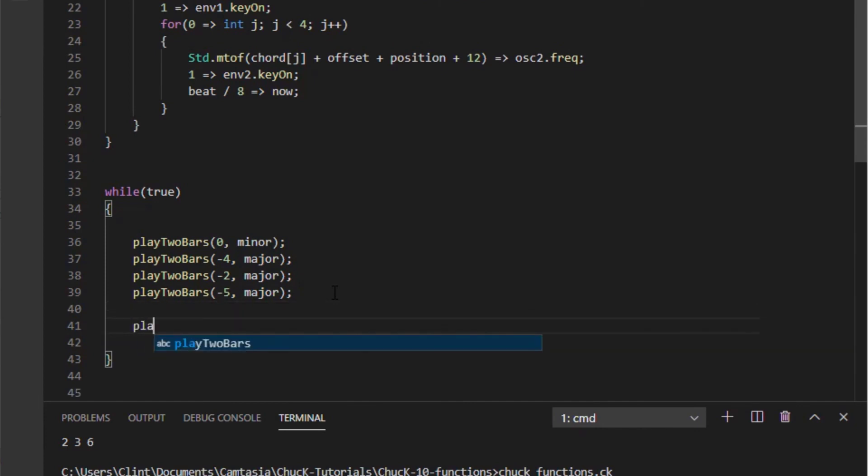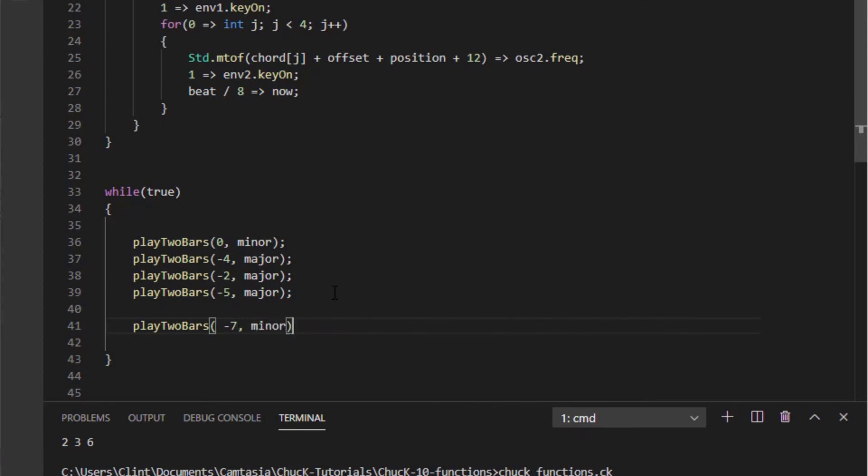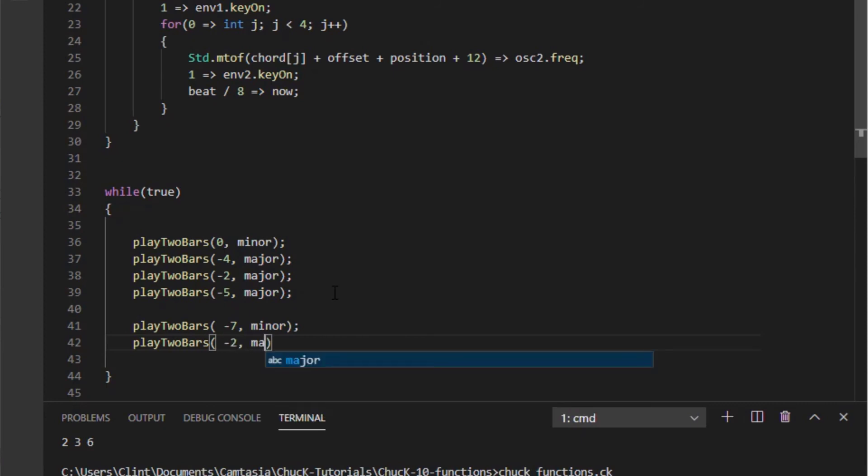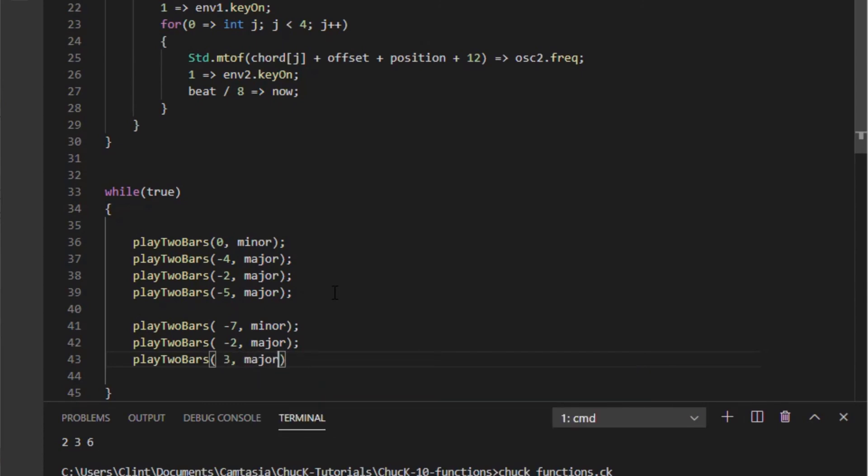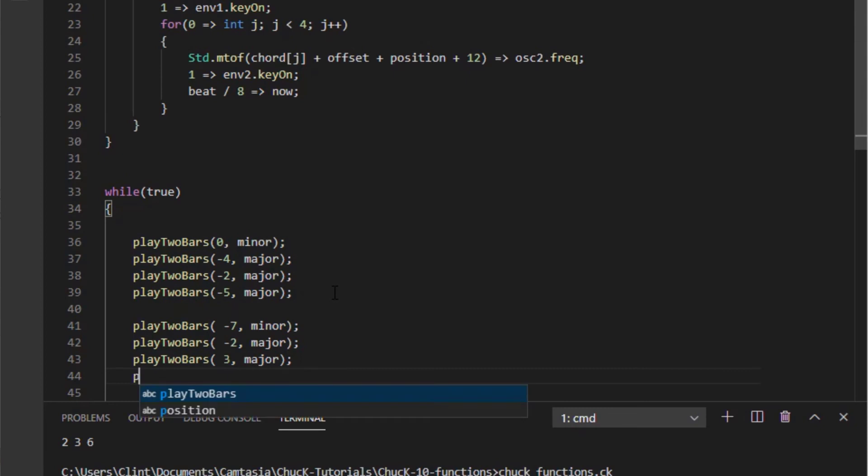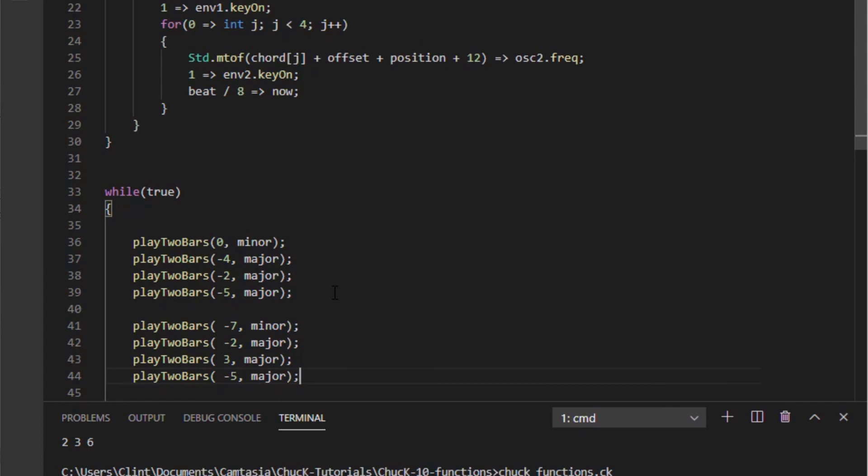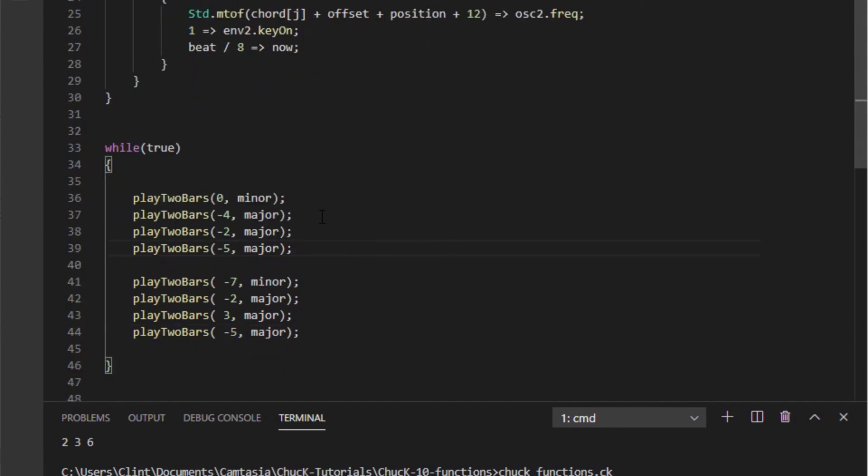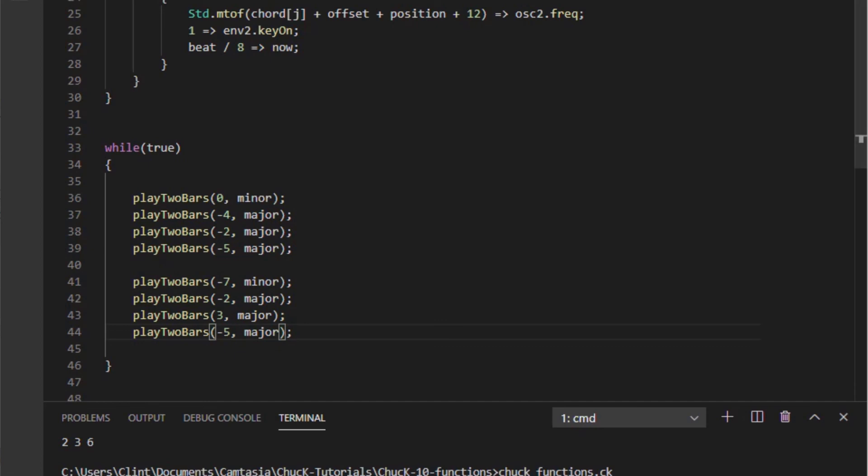Let's make a second section. We'll do playTwoBars and we'll say that now we're going to do a minus seven minor chord. And then we'll do playTwoBars again. And we'll do, let's see, we'll do minus two of a major. And then we'll do playTwoBars of, well, then we'll do three of major. And then we'll do playTwoBars of minus five again. And so now we've doubled the length of our composition but we only had to write a little bit of code. We don't need all of these extra spaces. So yeah, we've doubled the length of our composition with a very small amount of work. Let's play it again.